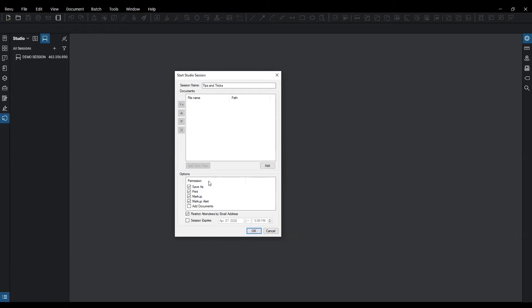Below that you have options where you can set certain permissions and what attendees have access to. You have restrict attendees by email. When this is selected, any attendee not listed in the email address area will not be able to attend your session.